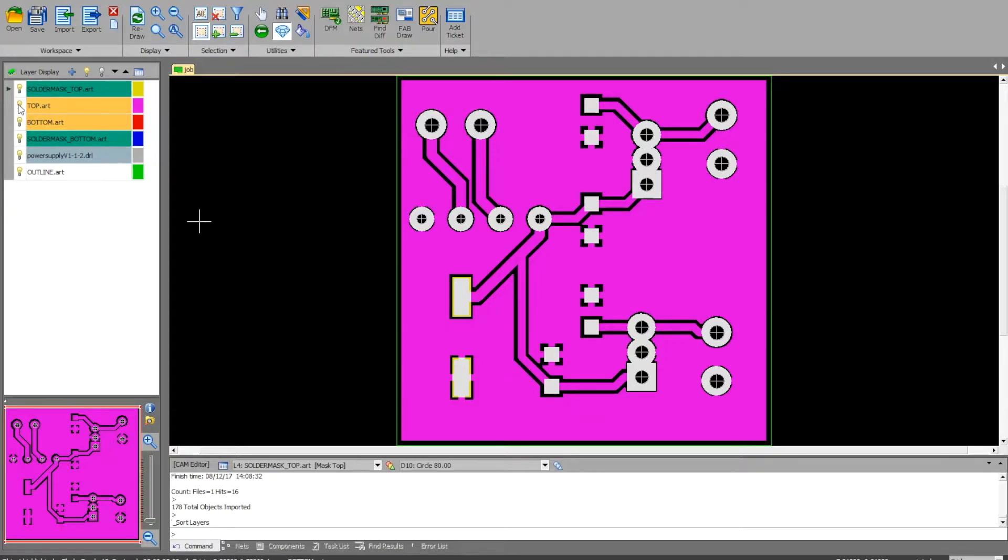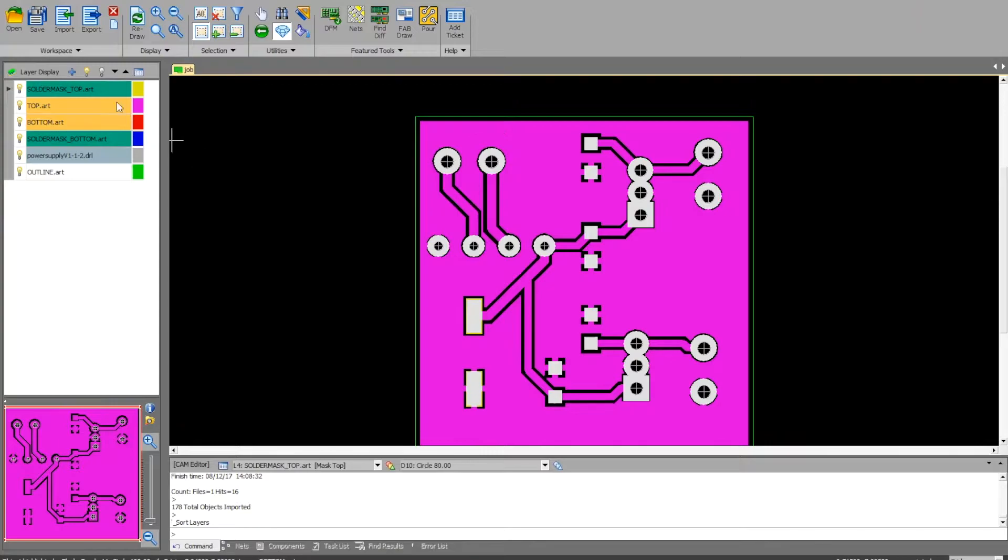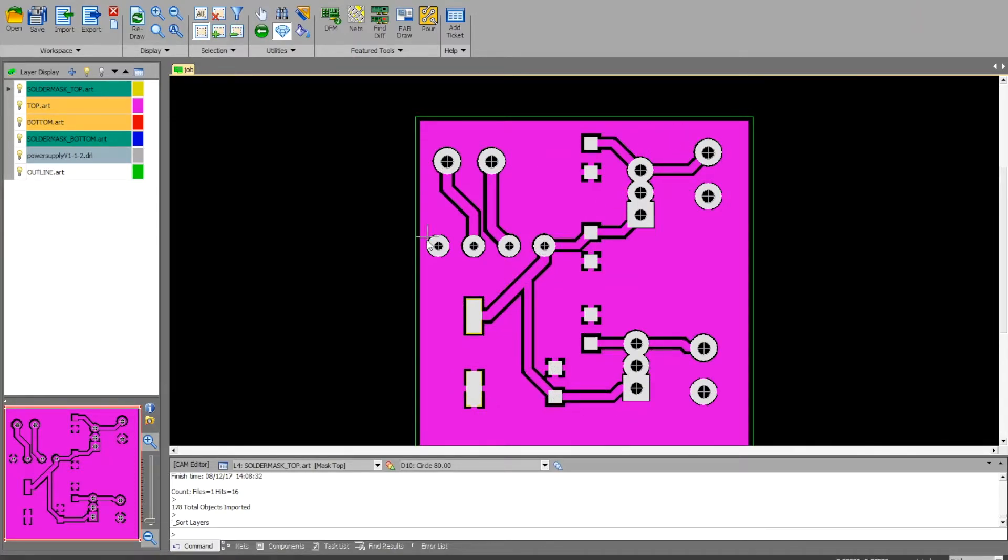The first thing I do is look through my board and make sure everything looks correct. I've got a plane here on the top, so that's why this is all filled in with pink. I've got traces running this way and that way, different value widths, running to all my pads and stuff.